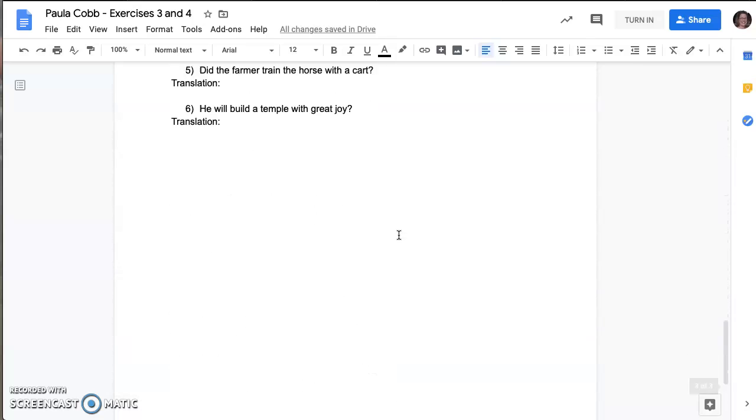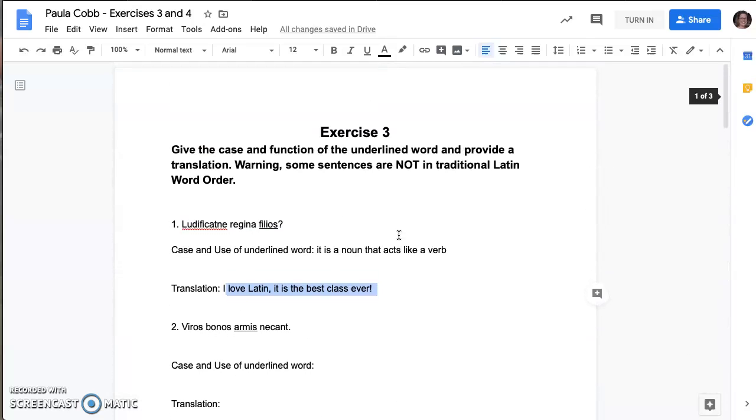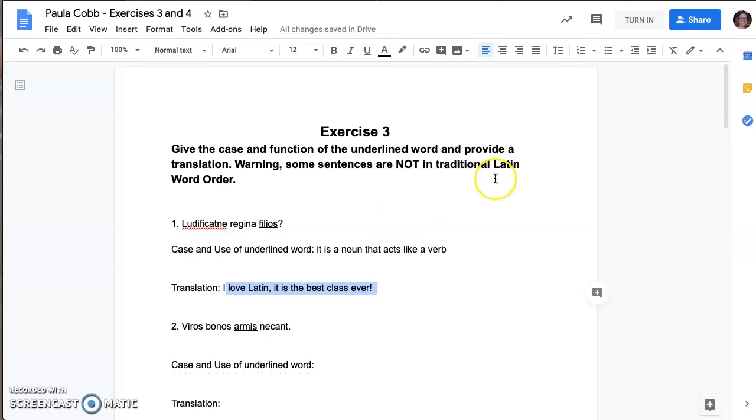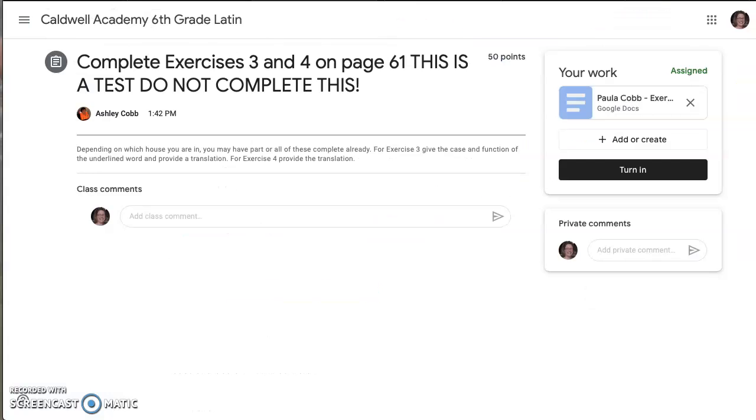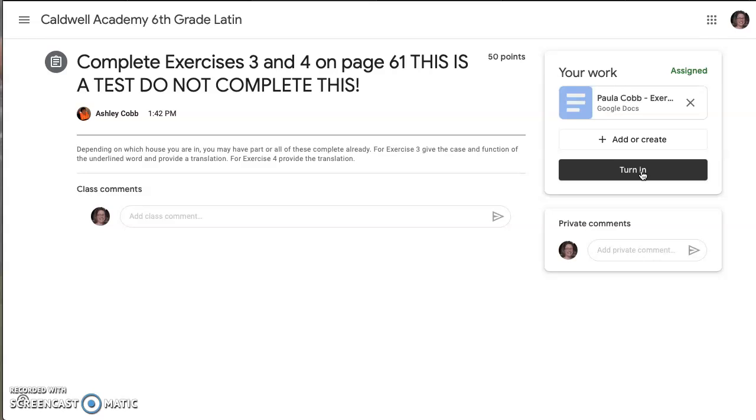And once you've filled out the entire document and you're ready to turn it in, you're going to click on this button, turn in, and then it may take you to a page that looks like this. When that happens, don't forget to hit the turn in button.